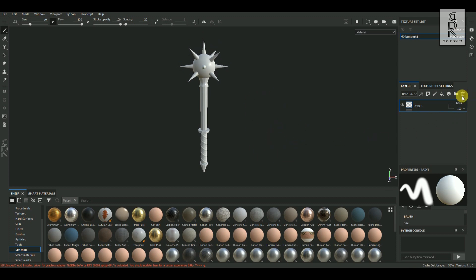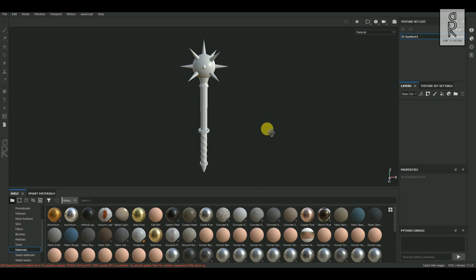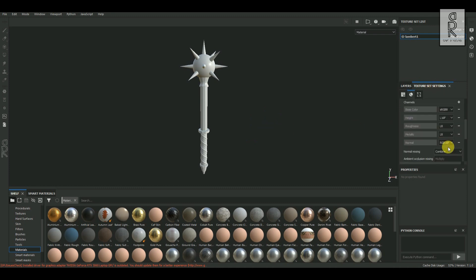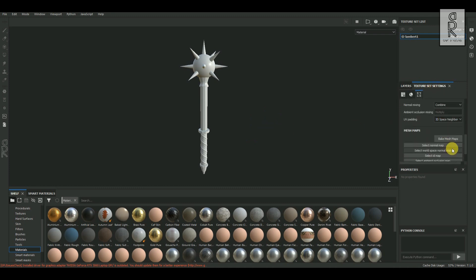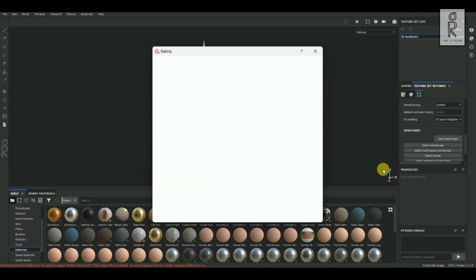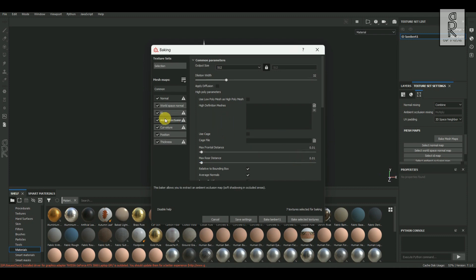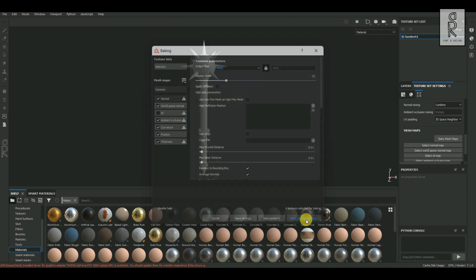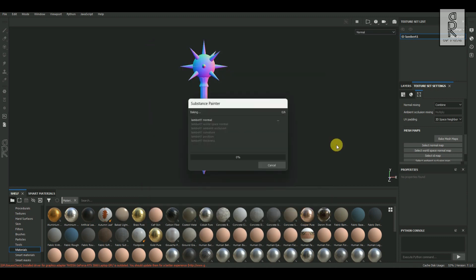I will delete this default layer, then go to Texture Set Settings and click on Bake Mesh Maps. Turn off the ID map, set the output size to 4096, keep the rest as default, and then click on Bake.